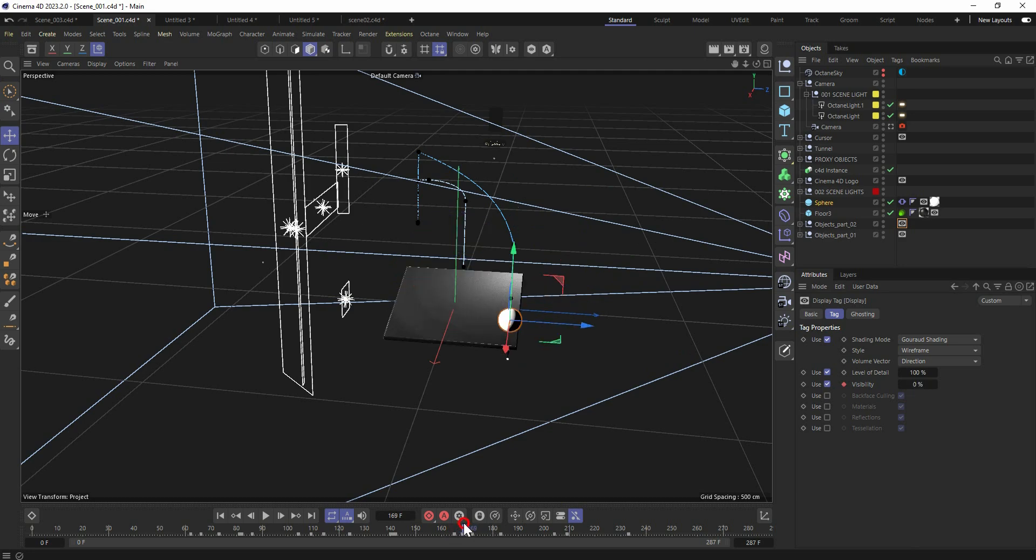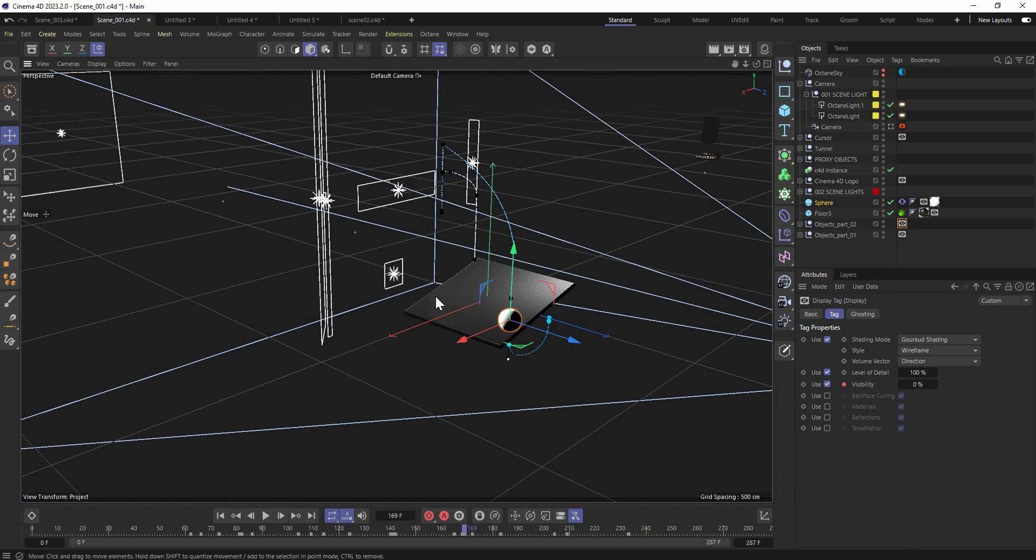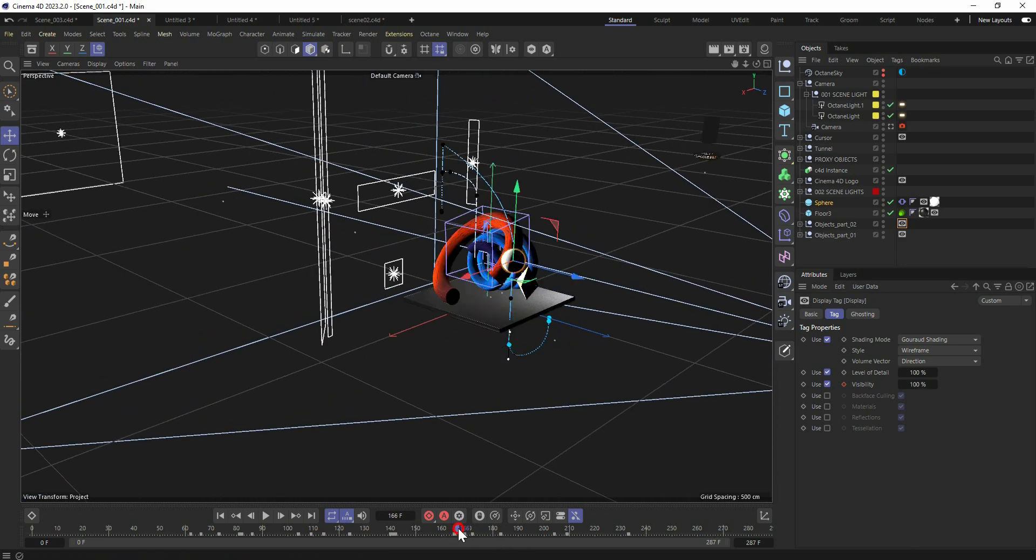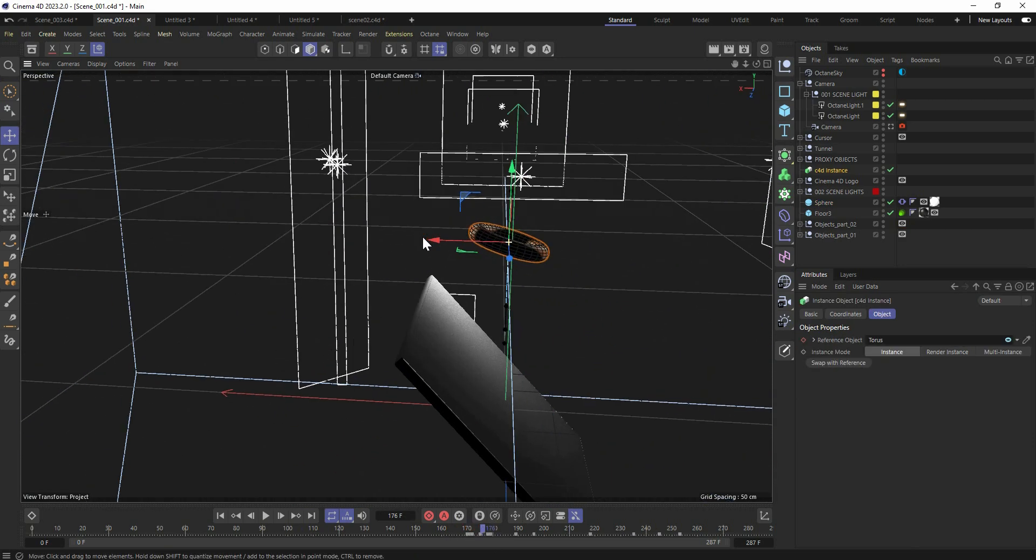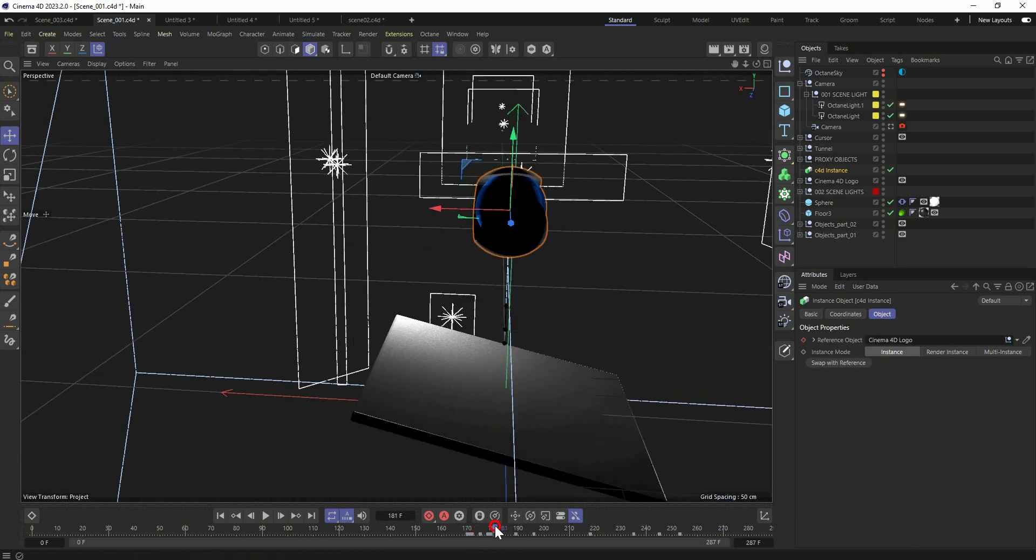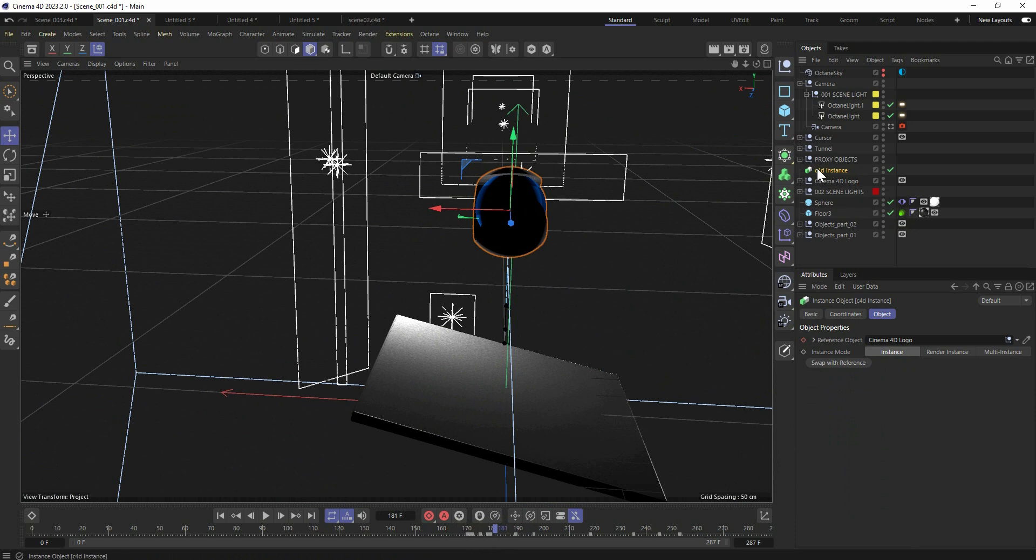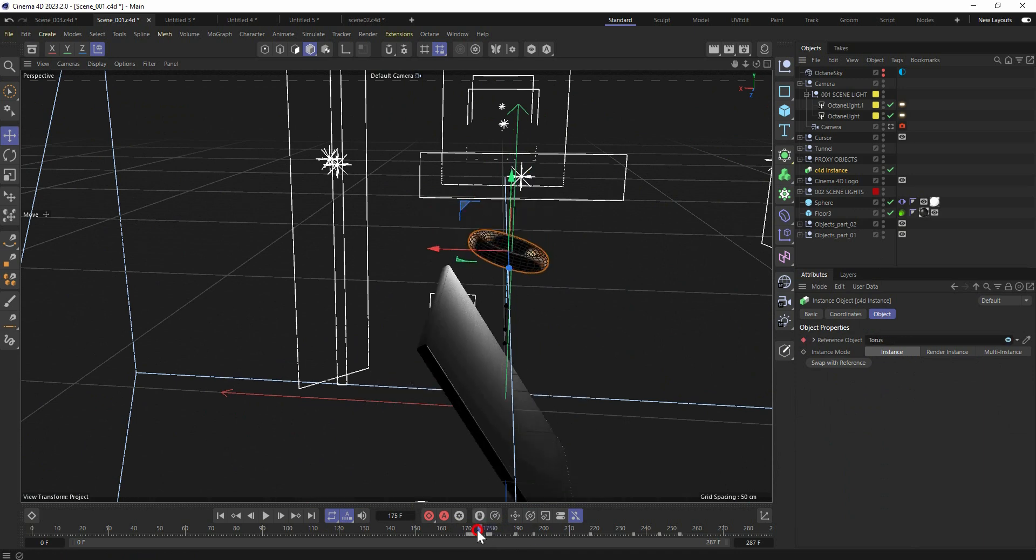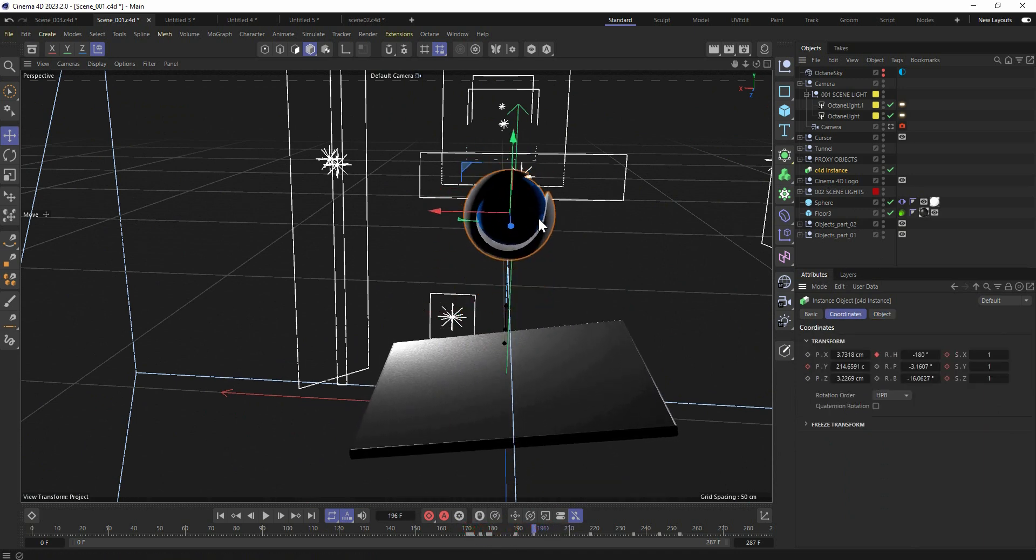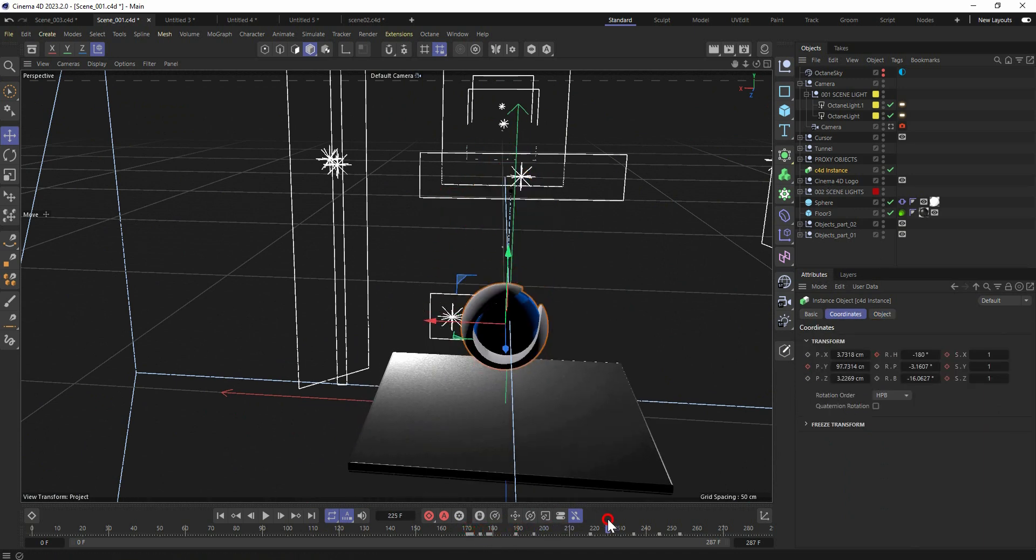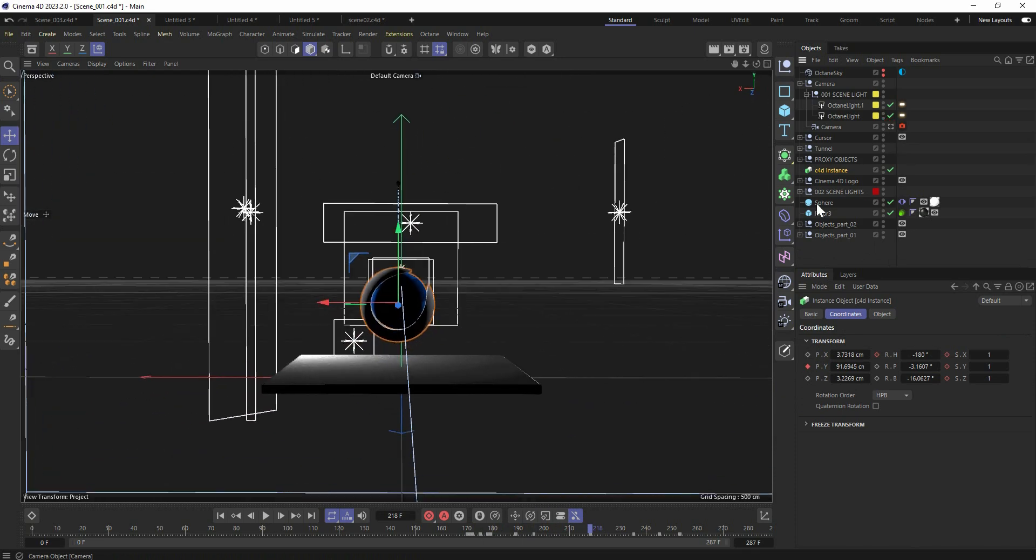Once this ball hits the floor, these objects are disappearing and these objects are appearing just like this. I used instance mode to switch between objects and animated that to have different objects in the same null. And boom, we got the C4D logo.